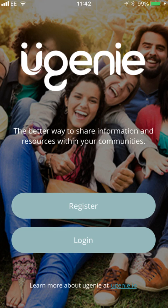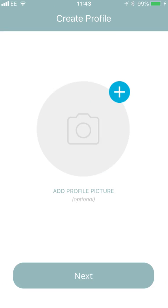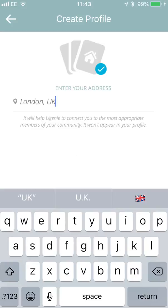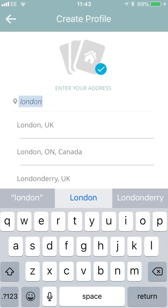You will have either received the links or an invitation to download Eugenie. Once you've done so, complete a simple registration with your name, email, password, your photograph, and your location. Note, we won't share your location data with any other third parties or any other members.